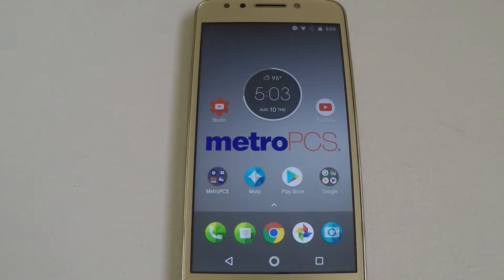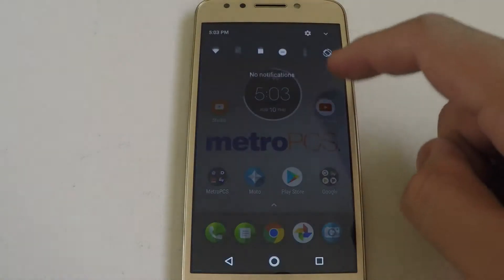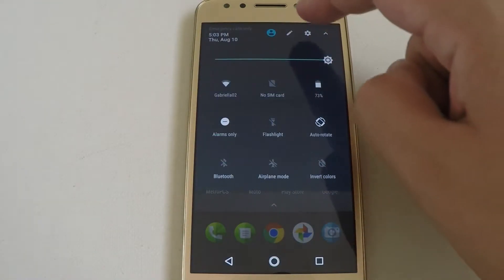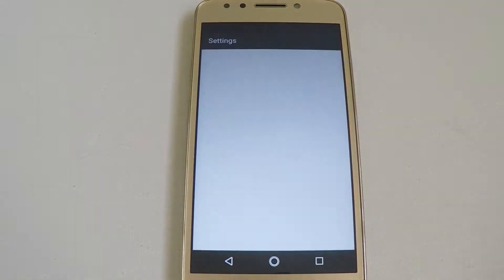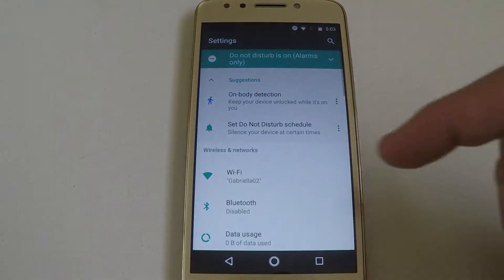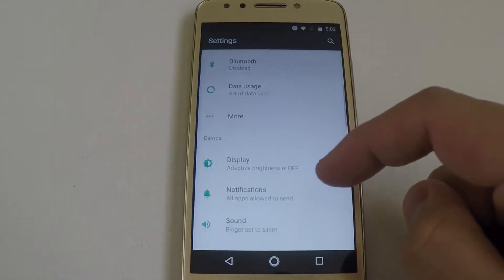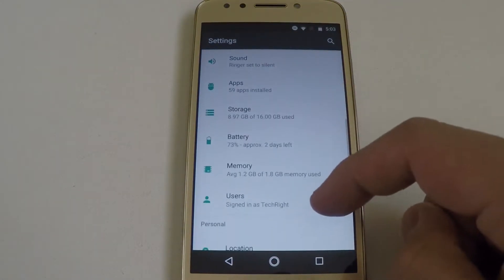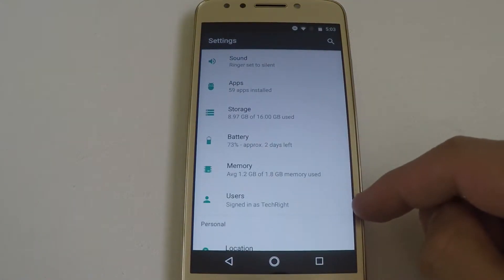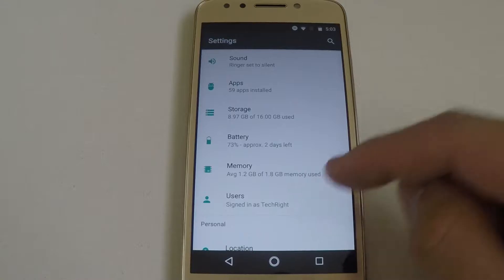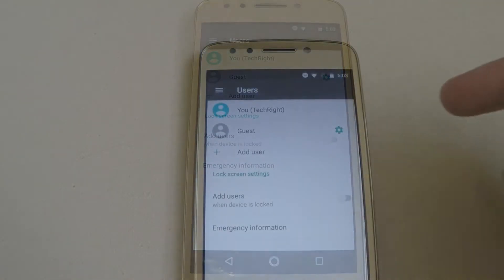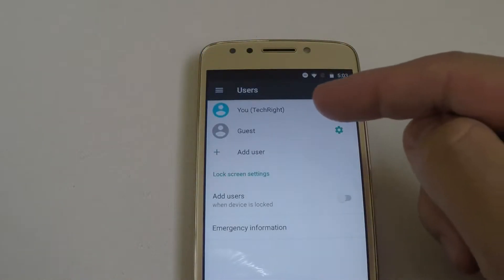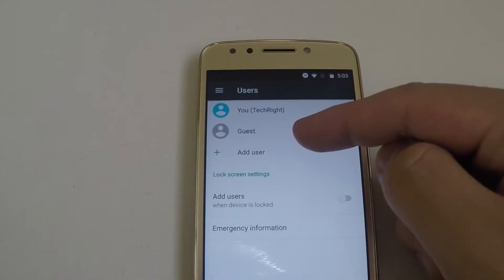So the first thing you're going to do is scroll down and go to Settings. Now you're going to want to scroll down to where it says Users and click on Users. It says my account, guest, and add new user.